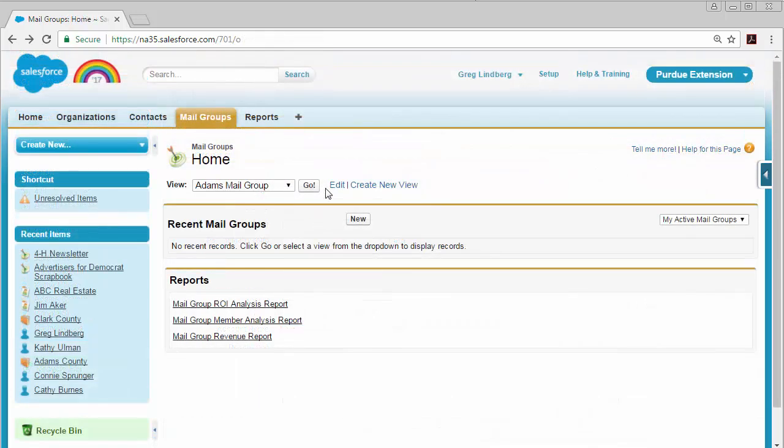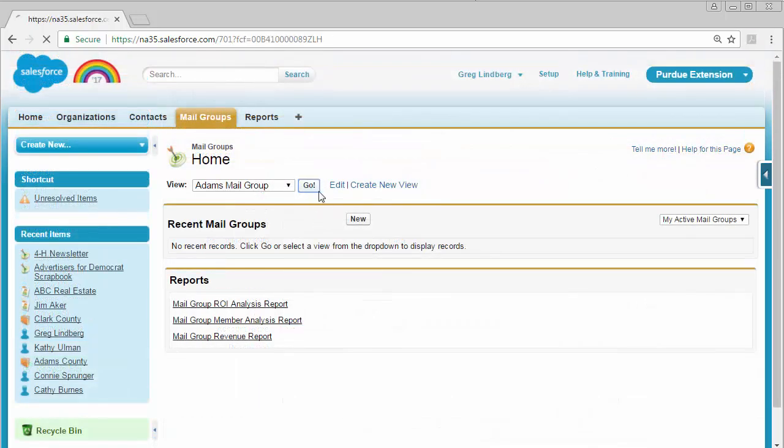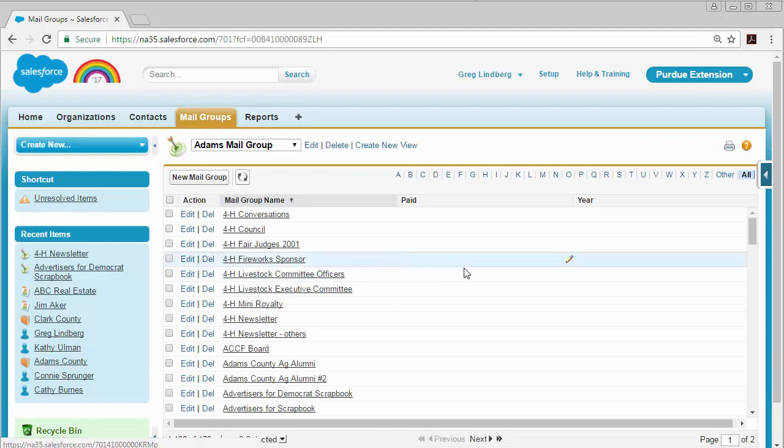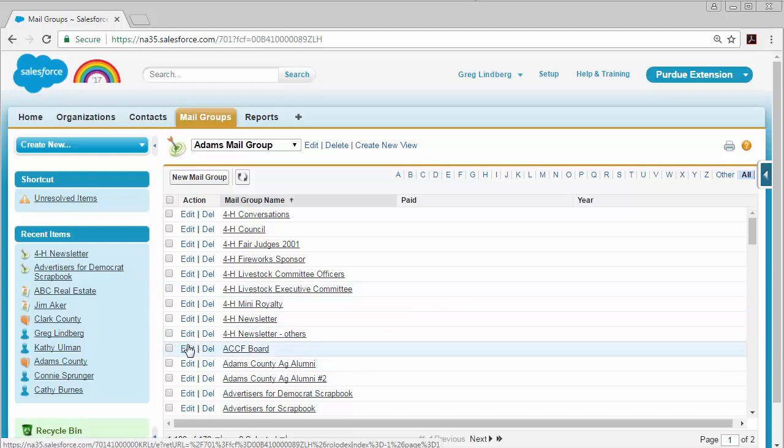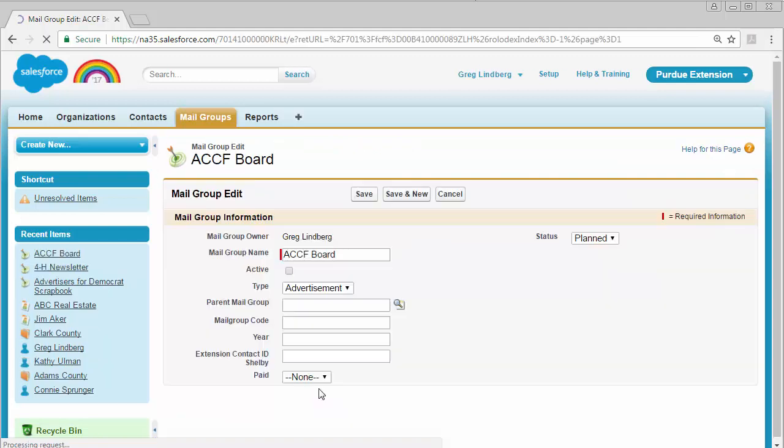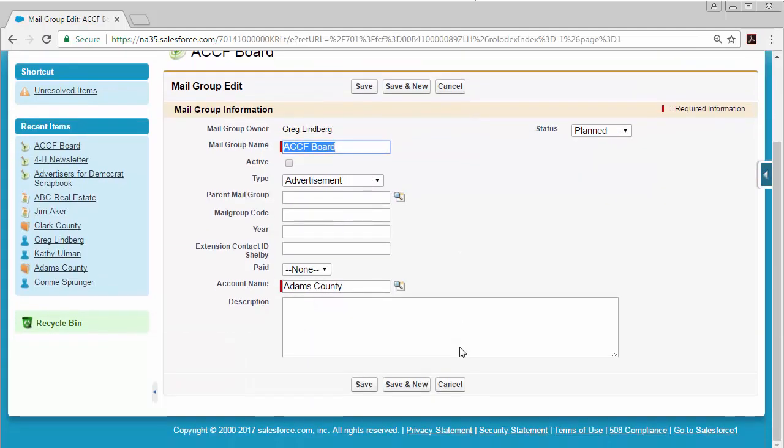If you go back to the view for your county to view all the mail groups, you can edit any mailing list by clicking the edit link next to it. Then you can change anything you want for that mailing list and click the save button.